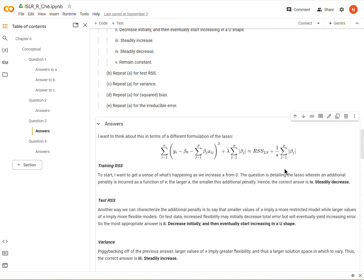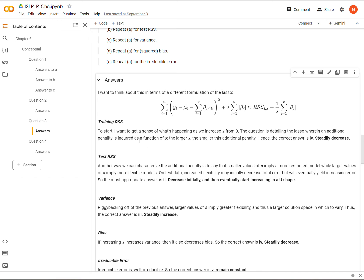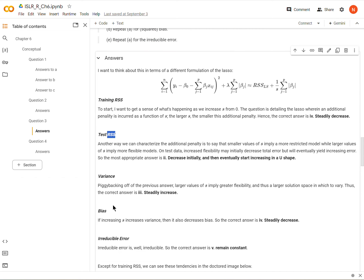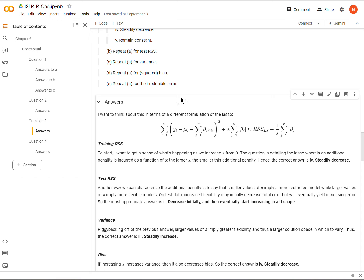I don't even like saying 'roughly equal' because it's a bit misleading, but lambda is acting like 1 over s. We went through what happens as s varies from 0 to infinity — looking at the training residual sum of squares, the test RSS, the variance, bias, and irreducible error. Now we're doing the same thing for ridge regression, but instead of talking about s, we're talking about lambda.